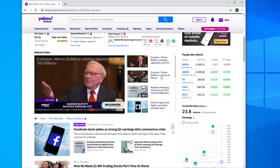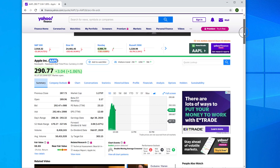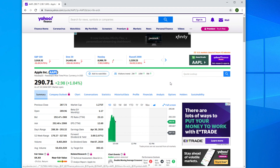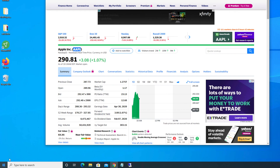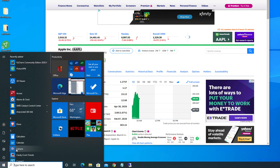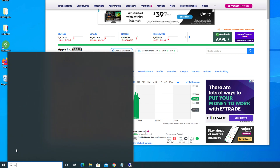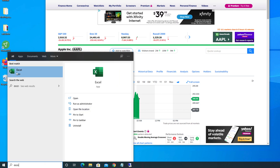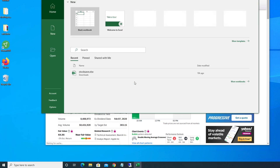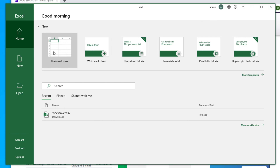Before we start the main video, if you are new to our channel or still haven't subscribed, please subscribe to our channel now. Let's get started. First, open Excel — click on the Start menu of your Windows computer, type Excel, and click on it to open.